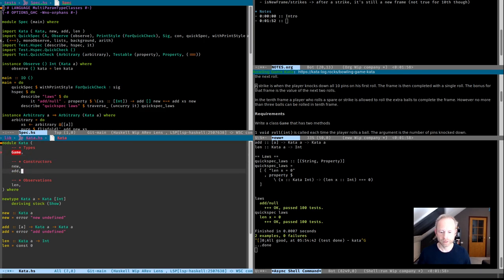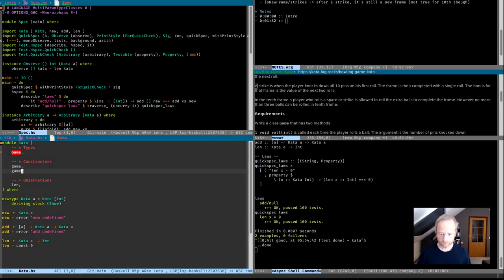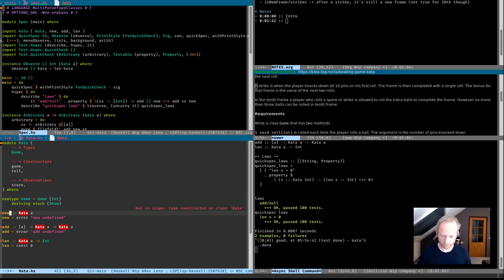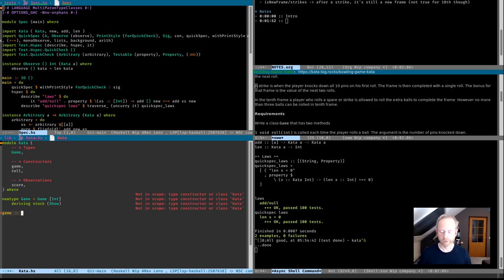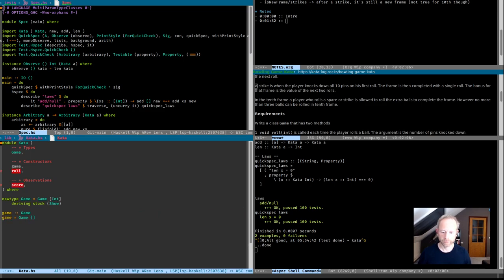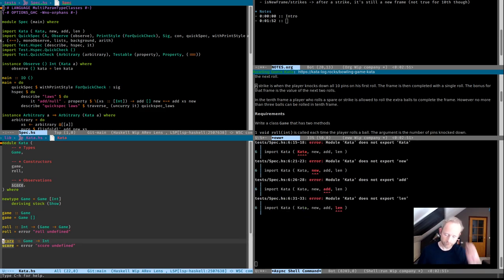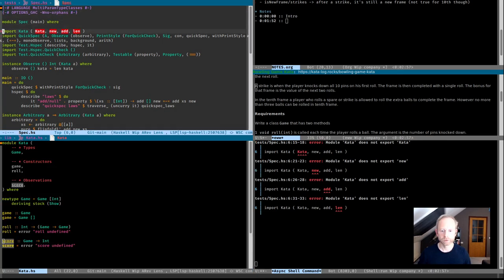We start by getting the interface done. This is what we need to have — this is what we know the correct implementation to be. We have the constructor, the roll function, and the score function. Now that we have this implementation, let's make it observable so QuickSpec can do something.